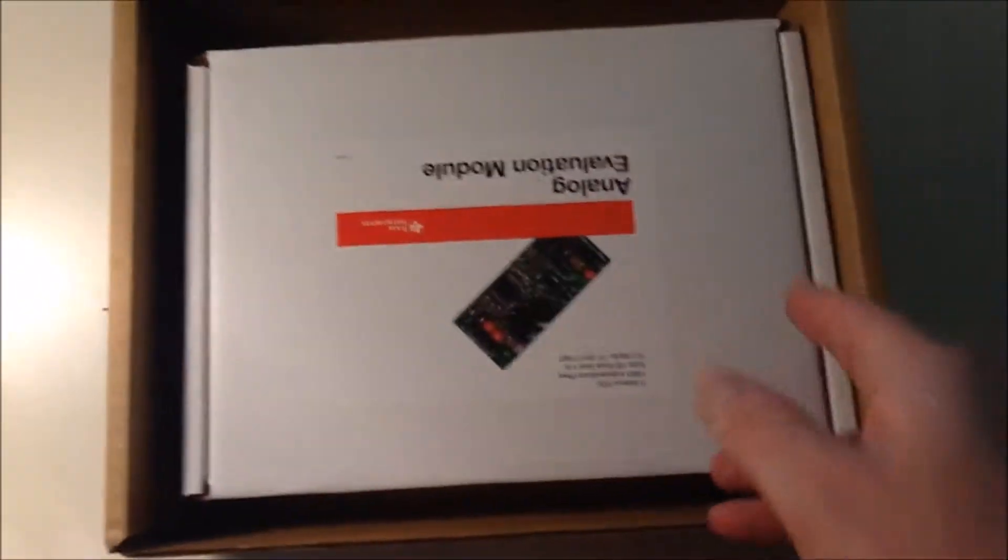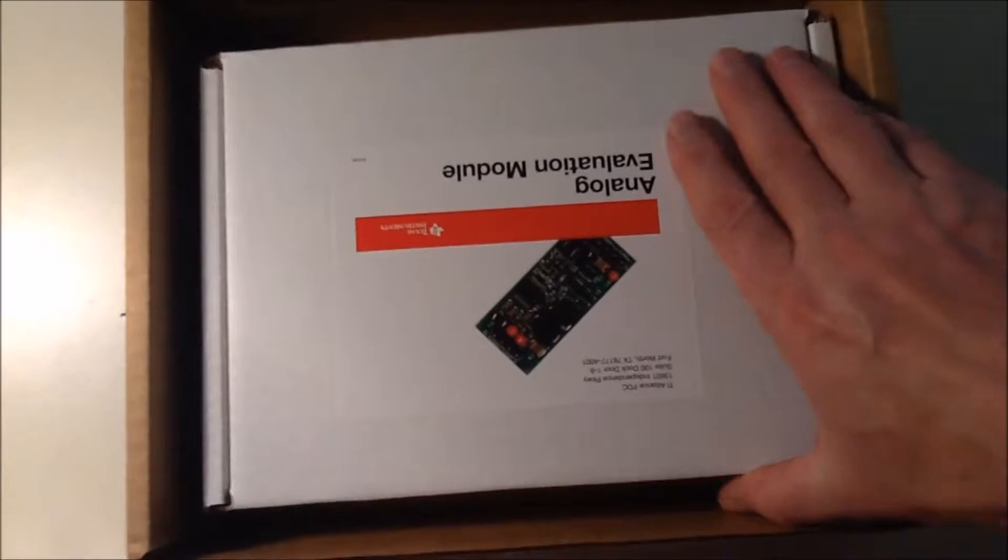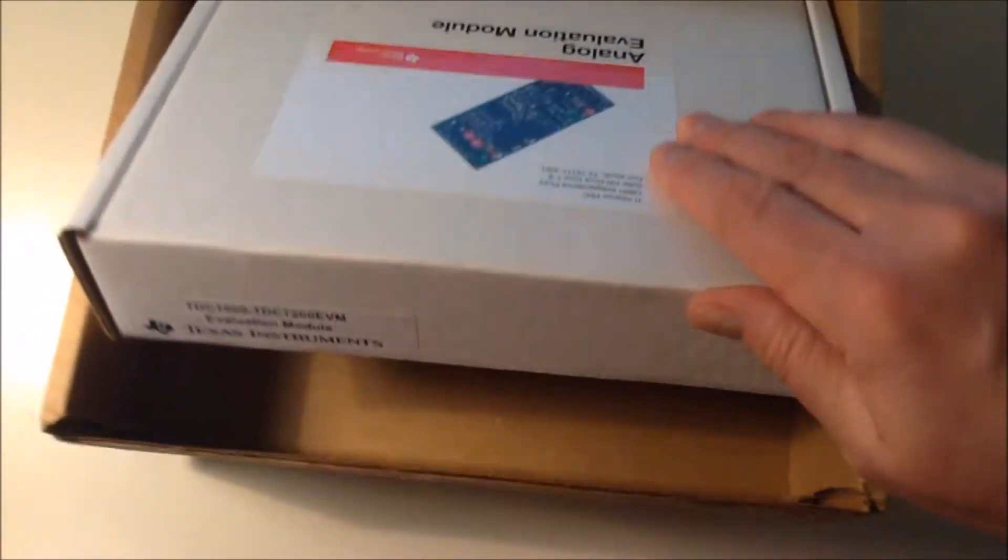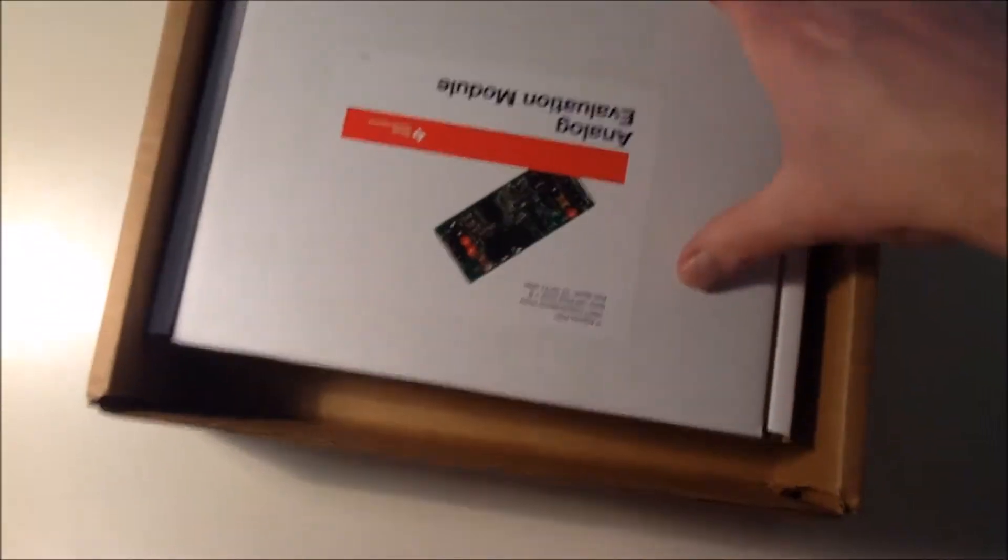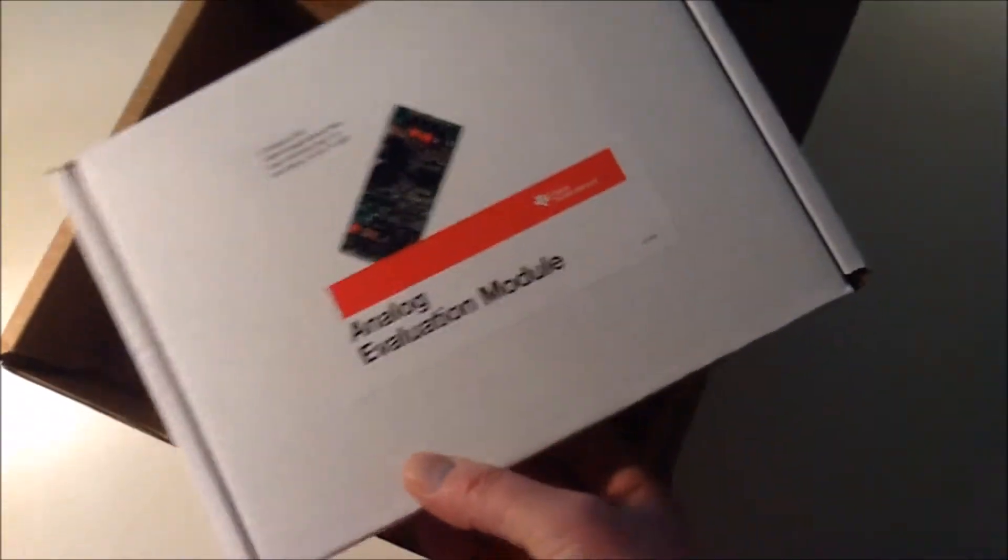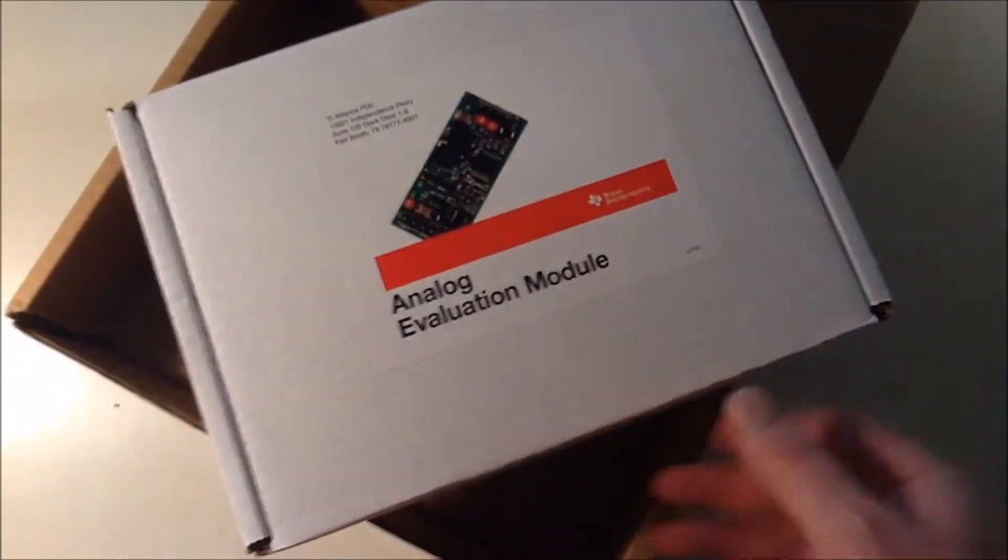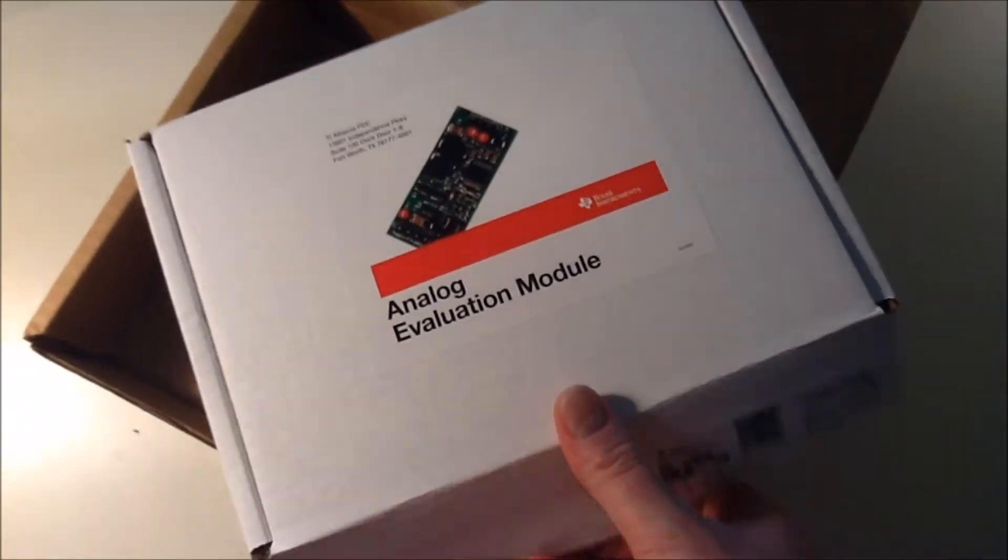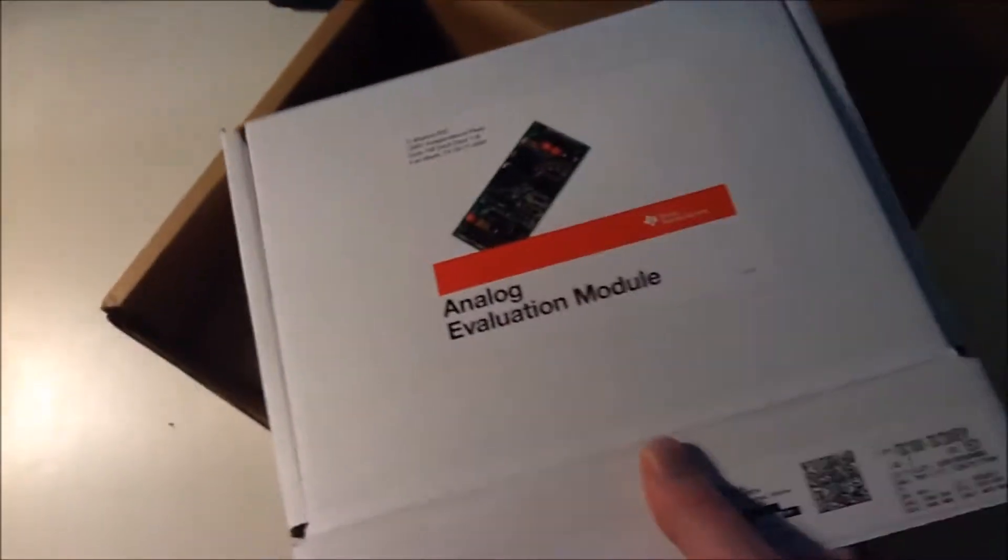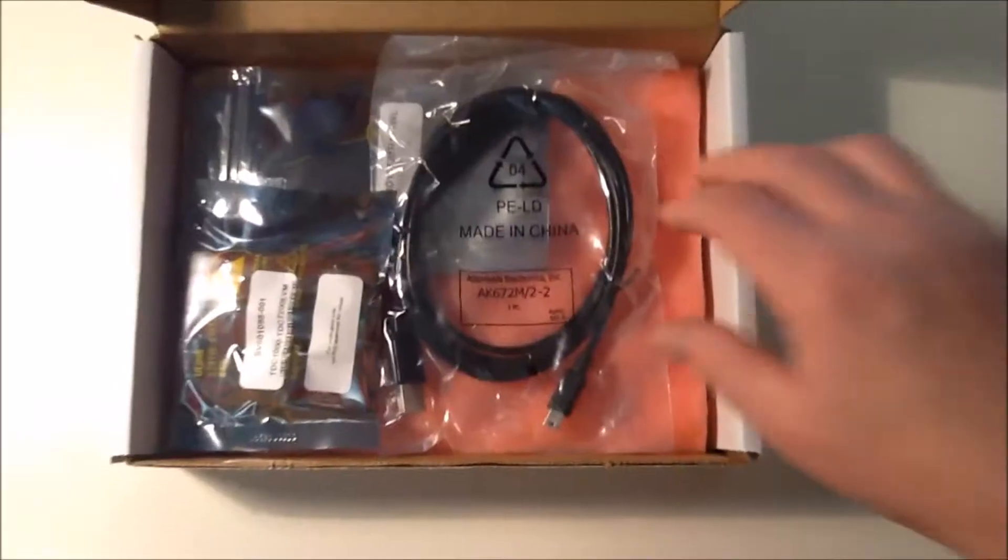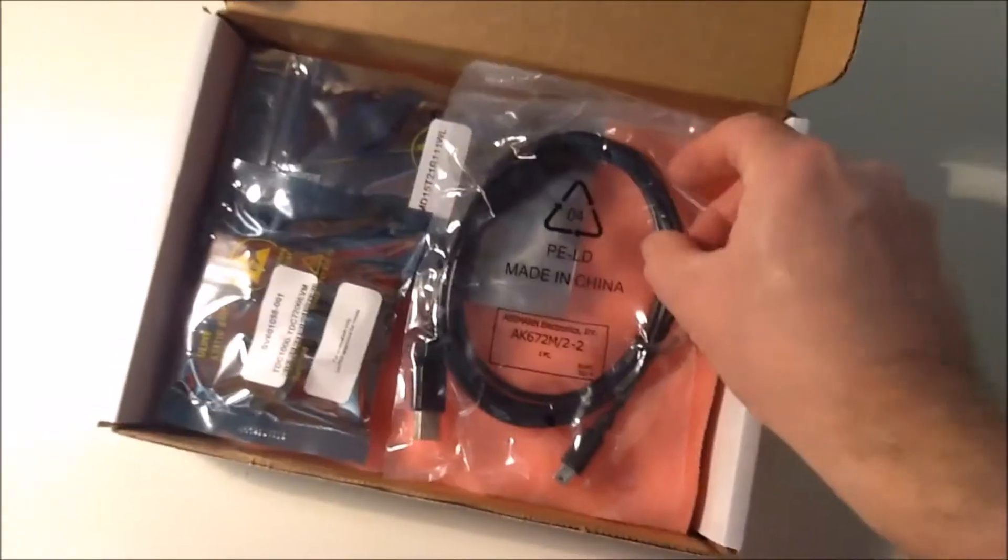And that's a well-known box style. When I received my Gallium Nitrate FET drivers, they were in a similar box. So all the analog evaluation modules seem to come in a similar box. And what's inside?